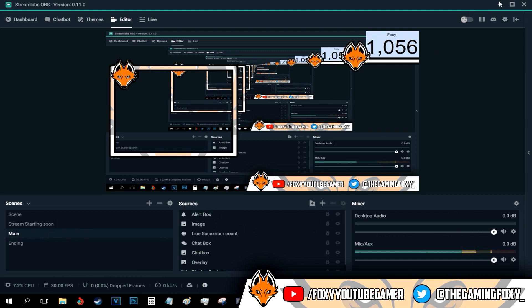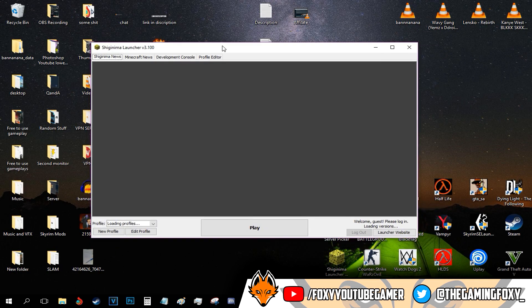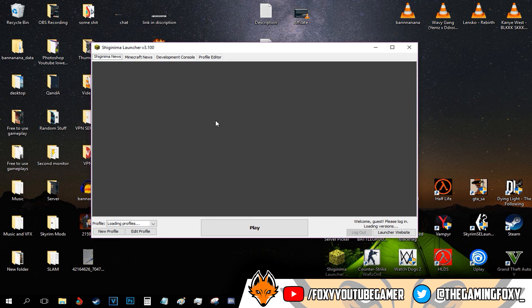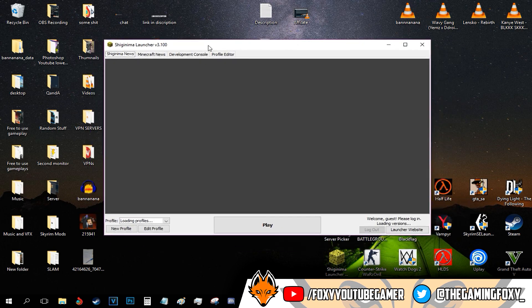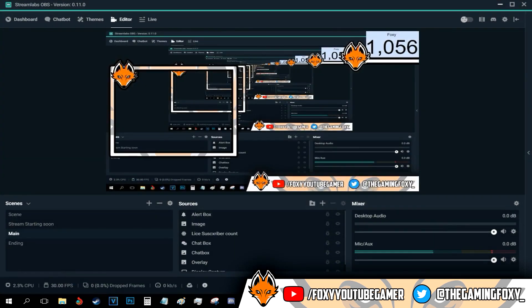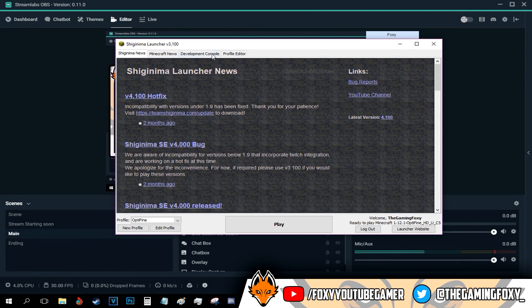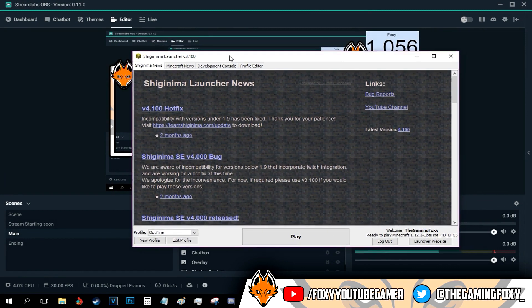So say I have a game - let me open up a random game. So this is my game. All I have to do is make sure the game is opened, obviously.